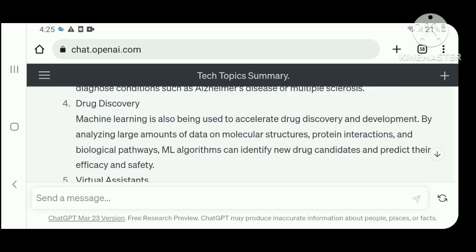Number four: drug discovery. Machine learning is also being used to accelerate drug discovery and development by analyzing large amounts of data on molecular structure, protein interaction, and biological pathways. ML can identify new drug candidates and predict their efficacy and safety.